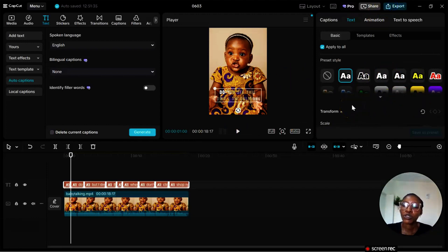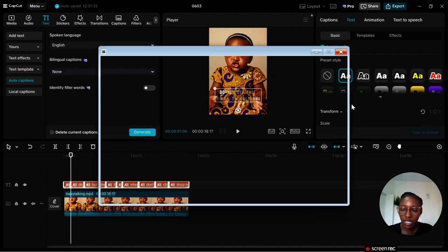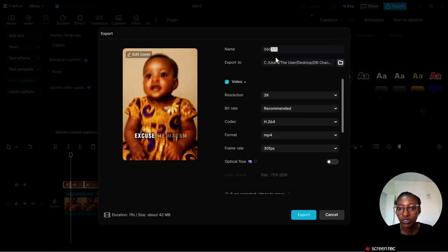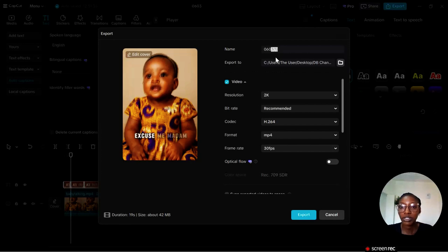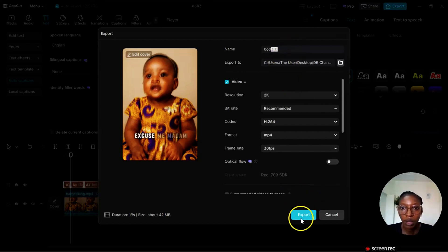Once you're done go ahead and export your video. Just click on export and your video will be exported. I hope you found this helpful. Please do well to like this video and share this video with someone you feel needs it. Drop your questions in the comment section, I'll be glad to answer them. If you have any video requests please send them in the comment section. Thank you so much for watching, I'll see you in my next video.